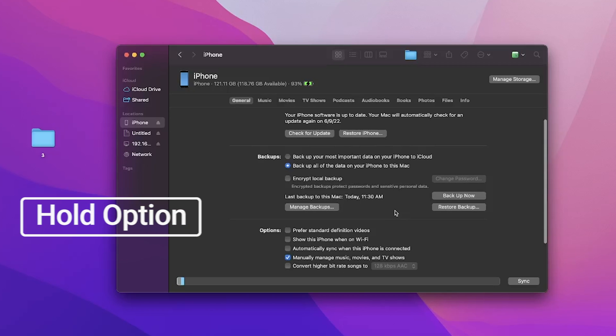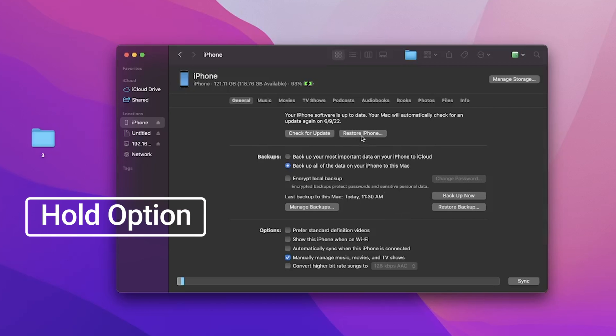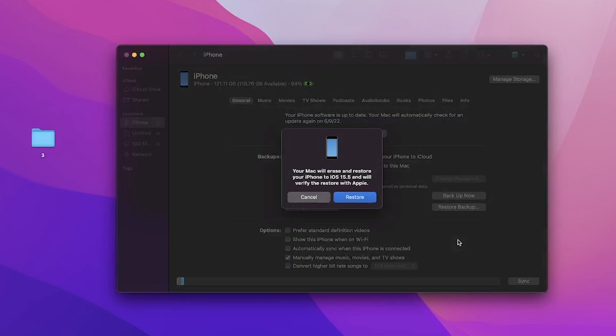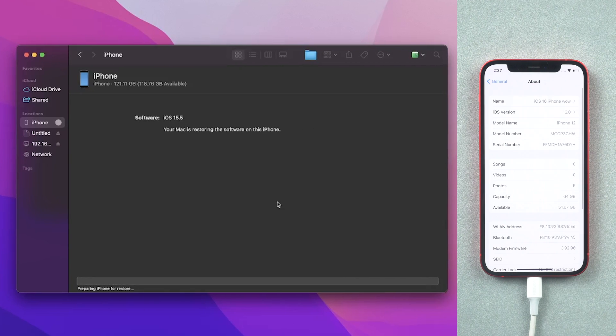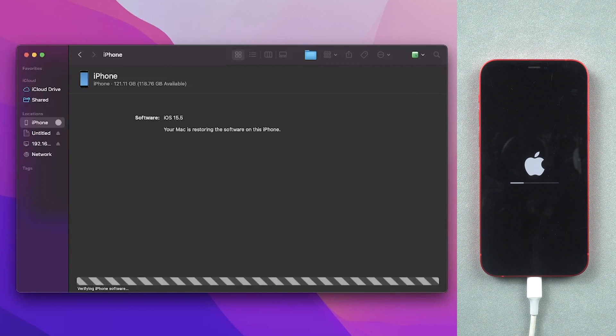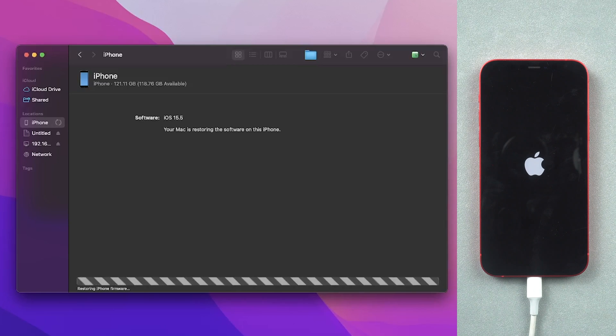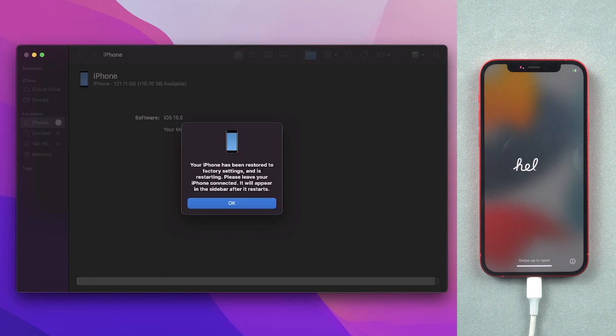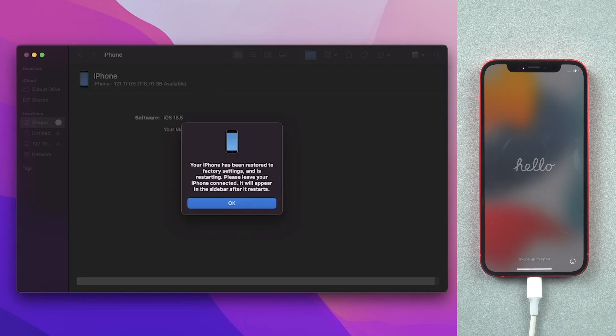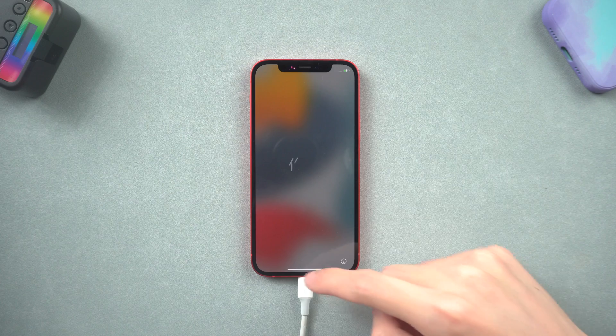Hold the Option key and click restore iPhone option. Select the file we just downloaded from ipsw.me. Then the downgrade will begin, wait for it. Then you will see the hello screen on your iPhone as I do. Let's quickly set it up.